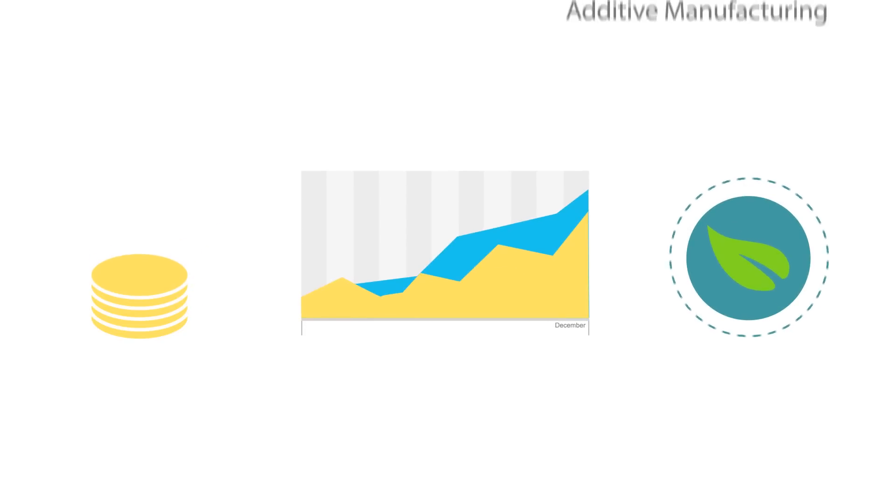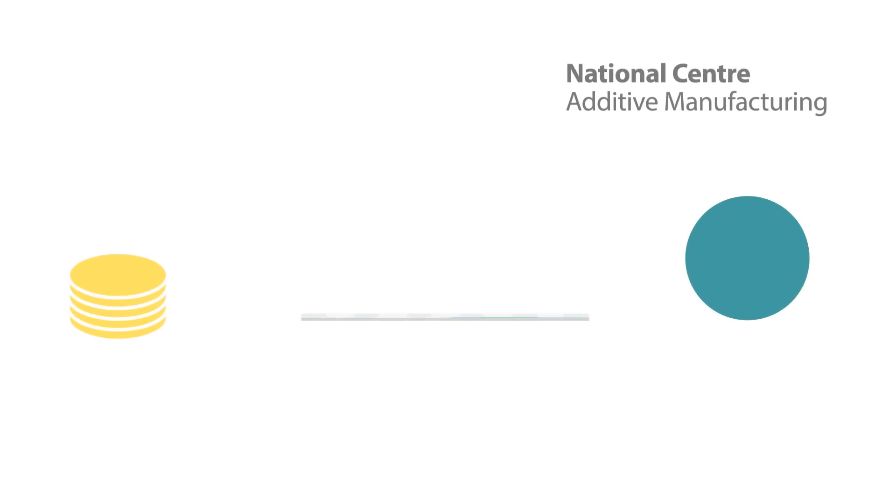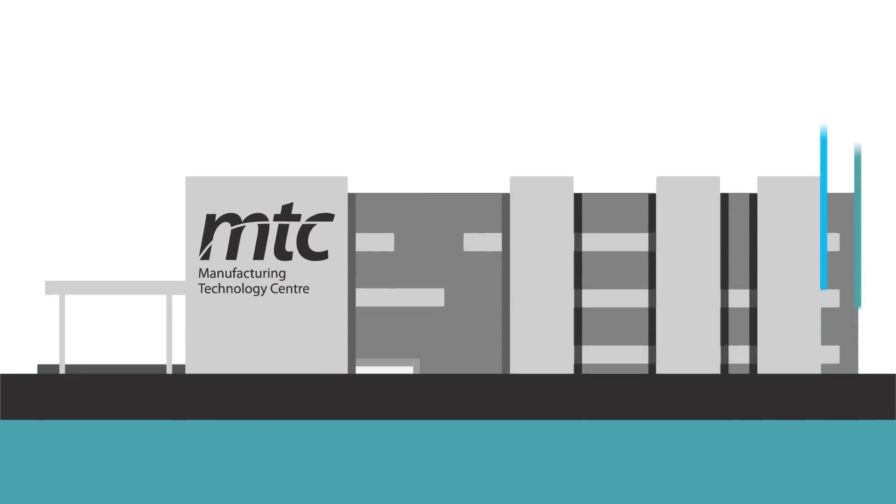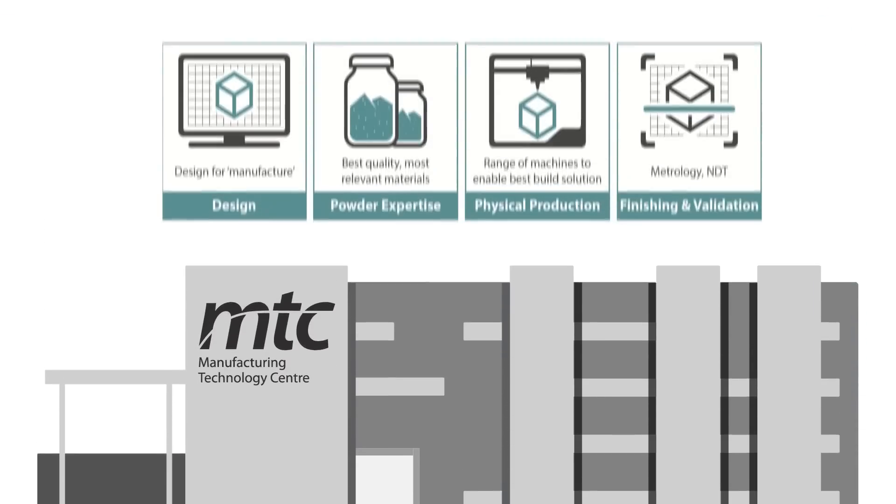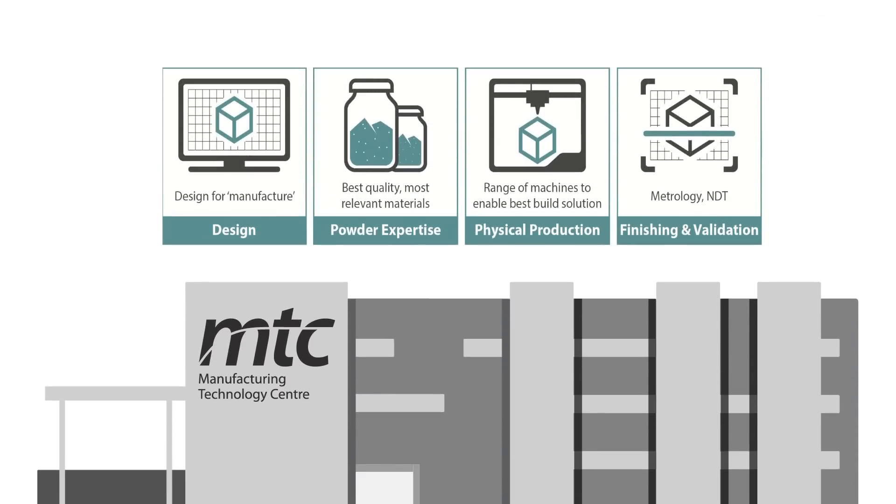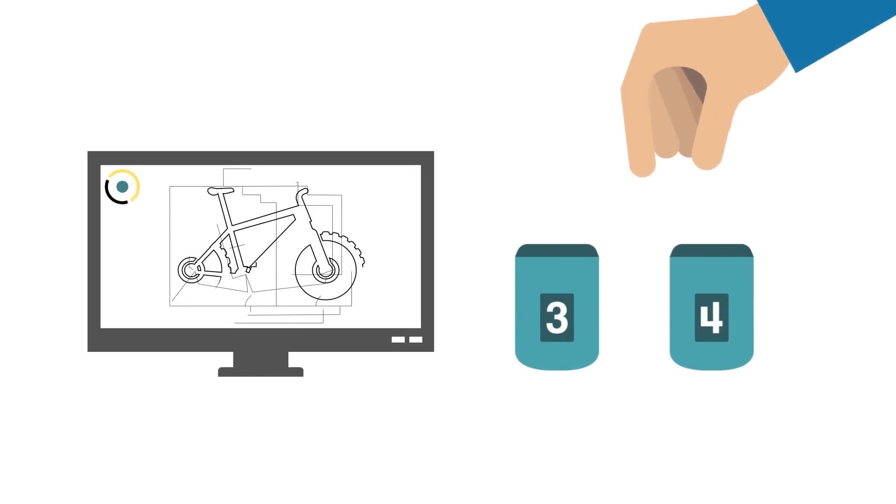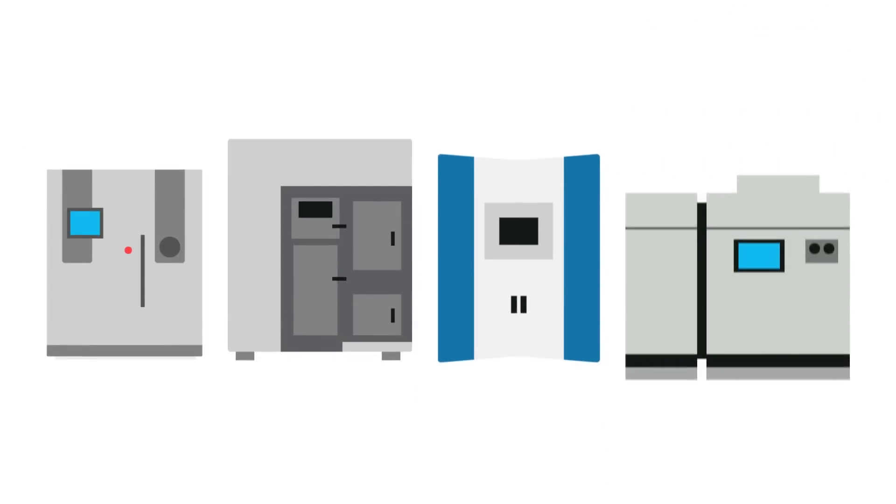As the National Center for Additive Manufacturing, the MTC offers an end-to-end capability for key additive manufacturing processes from digital design and choosing the right material to a wide range of production machines, finishing, and validation. Speak to one of our industry-leading experts today to find out more.